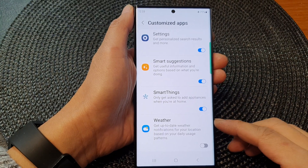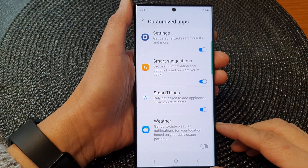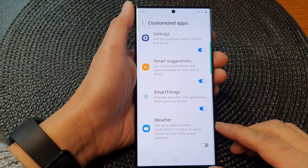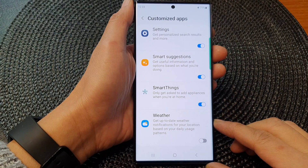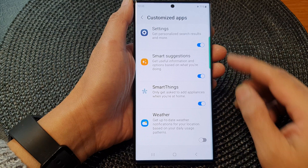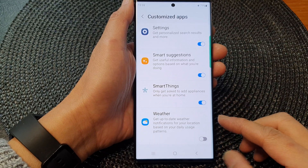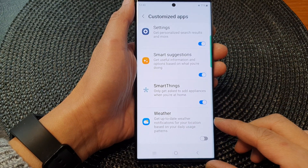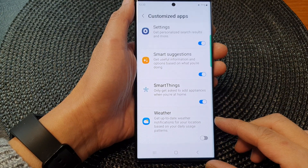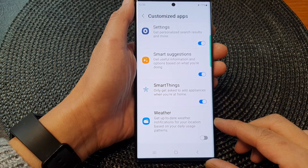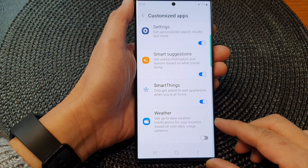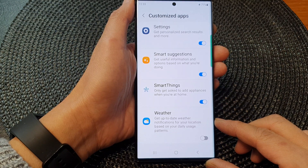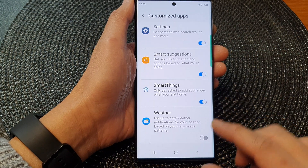Hey guys, in this video we're going to take a look at how you can turn on or turn off customize weather to get up-to-date weather notifications on the Samsung Galaxy S23 series.